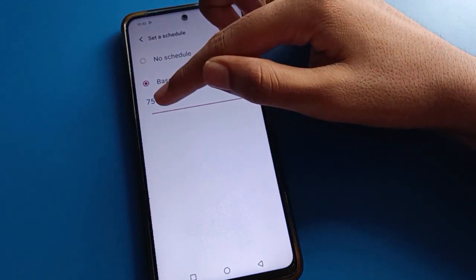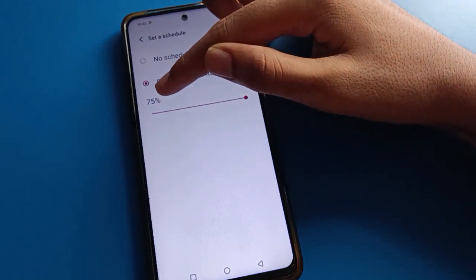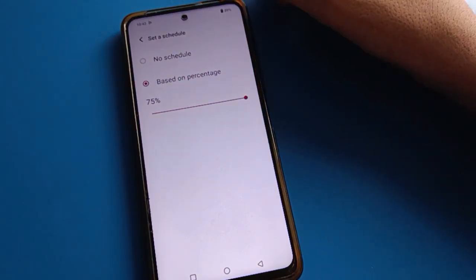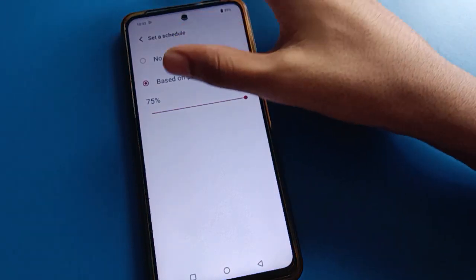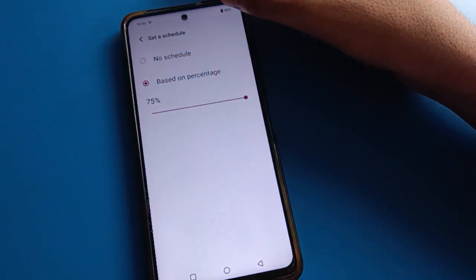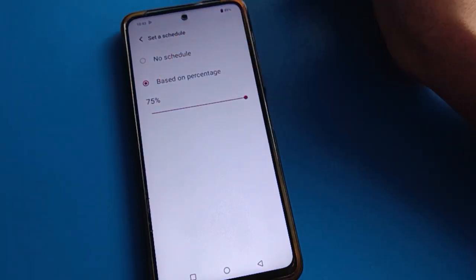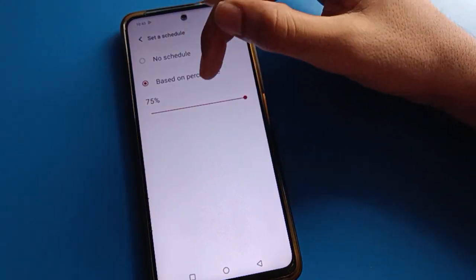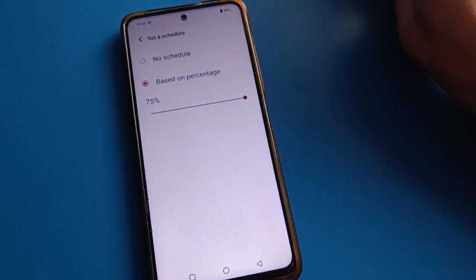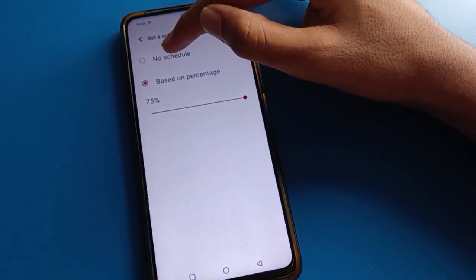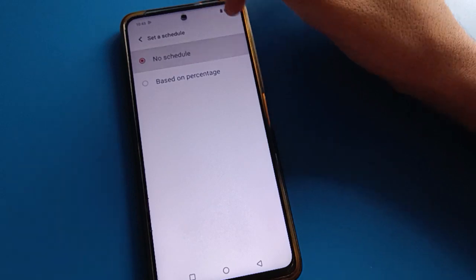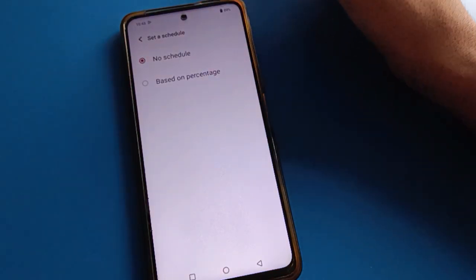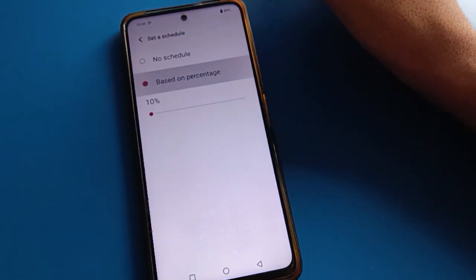I cannot schedule beyond the 75 percent limit. So friends, when I have 75 percent battery in my iQOO mobile, battery saver mode will turn on automatically. And friends, if you click 'No schedule', you cannot use the battery saver mode schedule time setting.